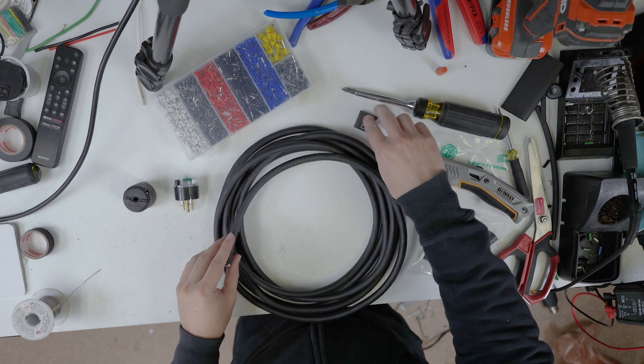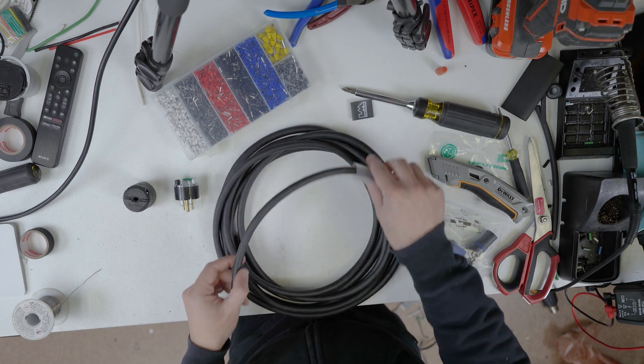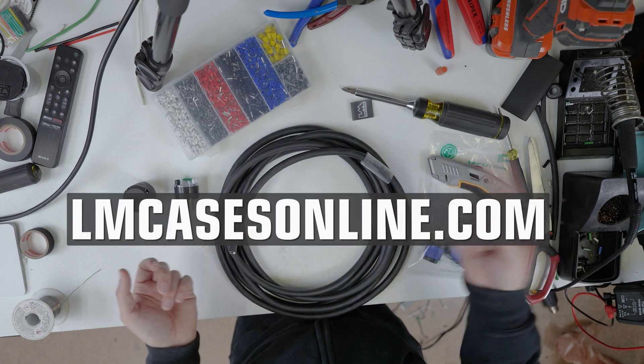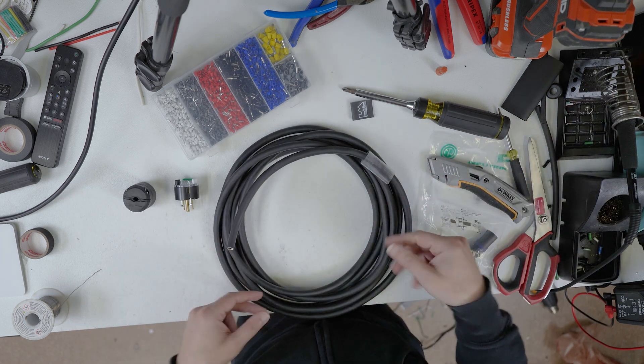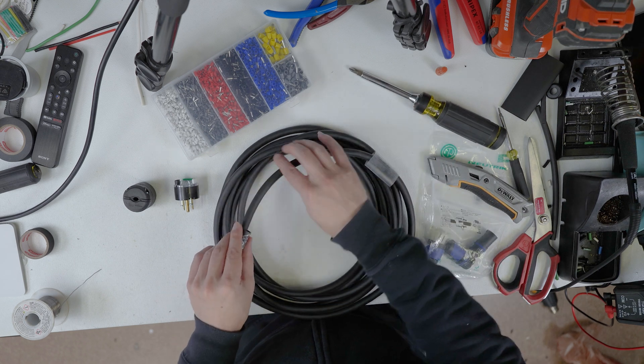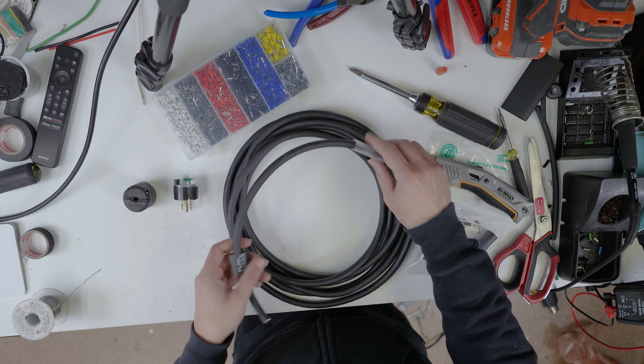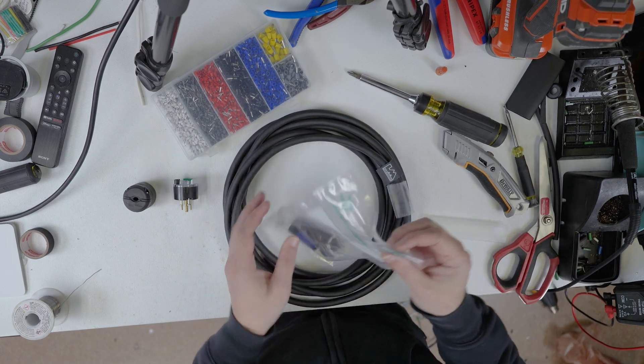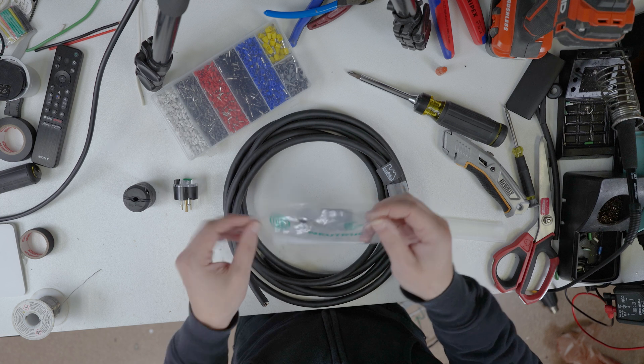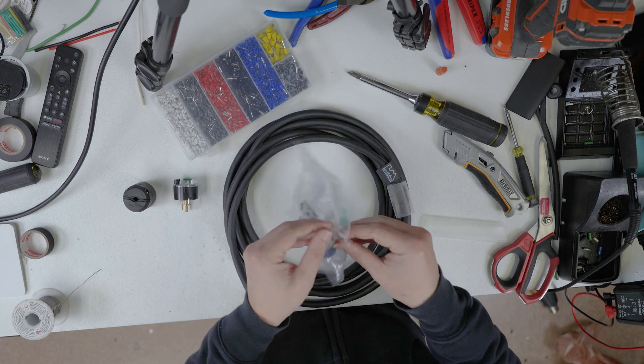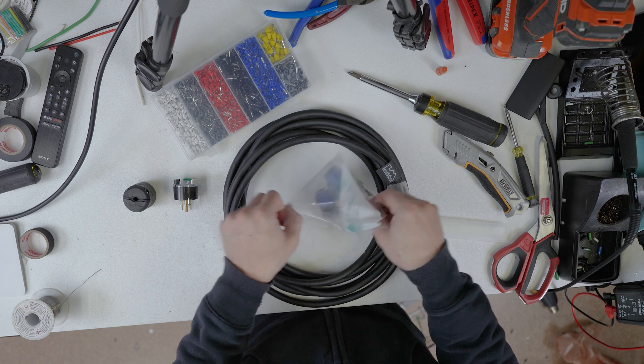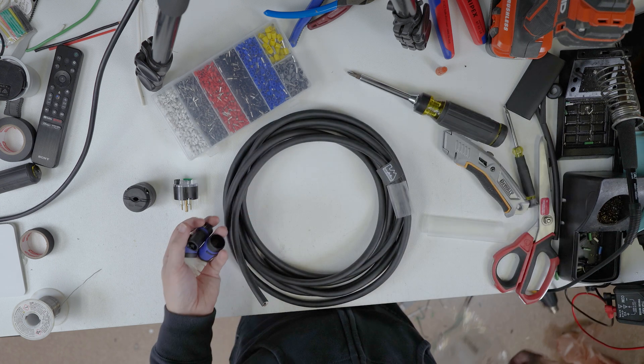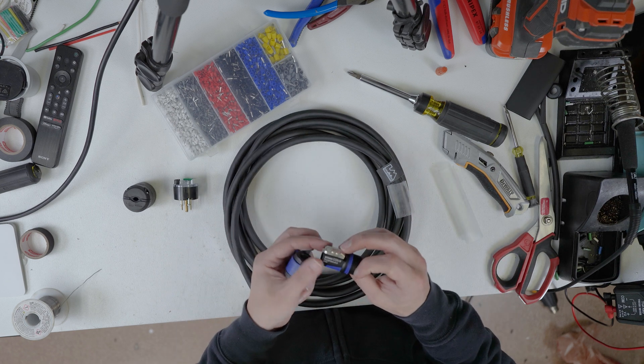So with building this cable, much like all LM tour systems cables, they are available at LMCasesOnline.com by clicking the link in the upper right-hand corner of your screen or checking the description below. So if you want to help your pal Billy out, you can buy your cables from me. Are they built any different from anybody else following the Neutrik instructions? No. But they're built by your third favorite YouTuber Billy, right? That counts for something.